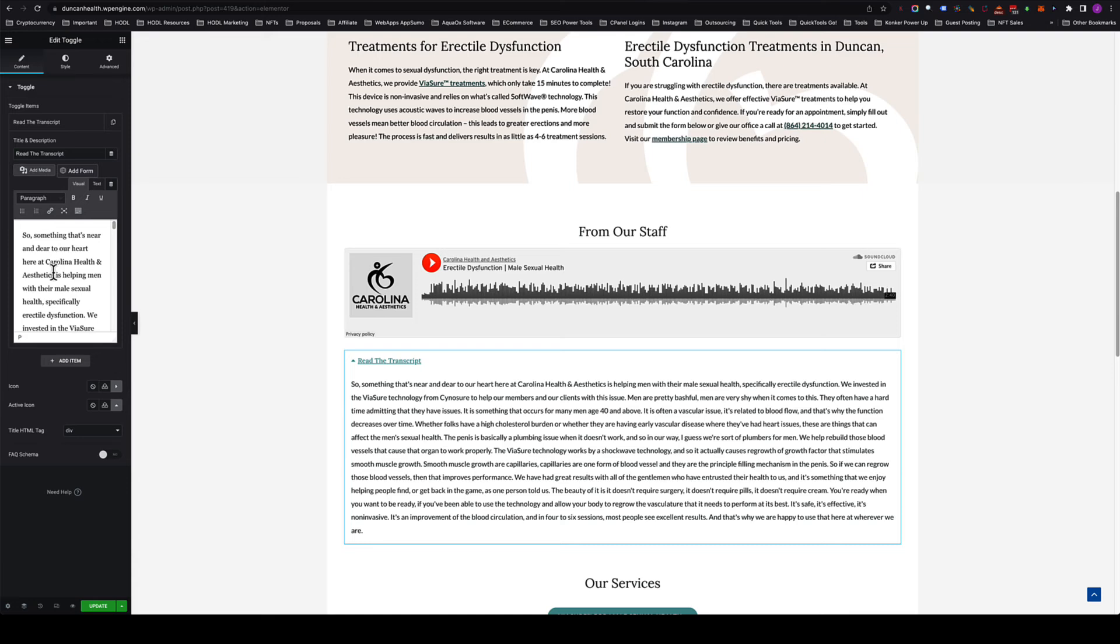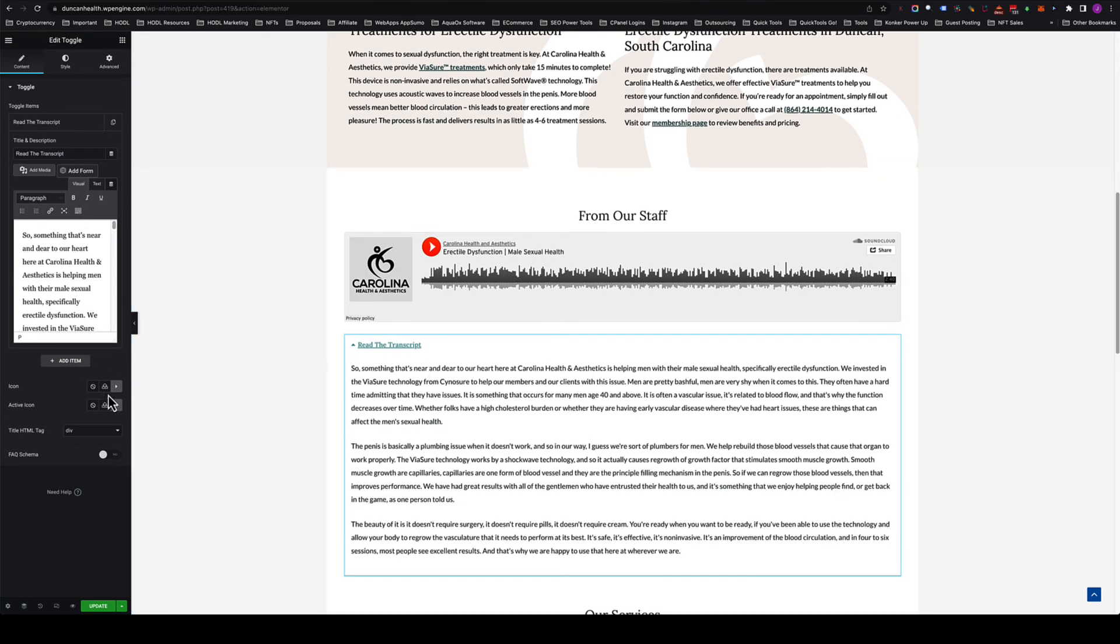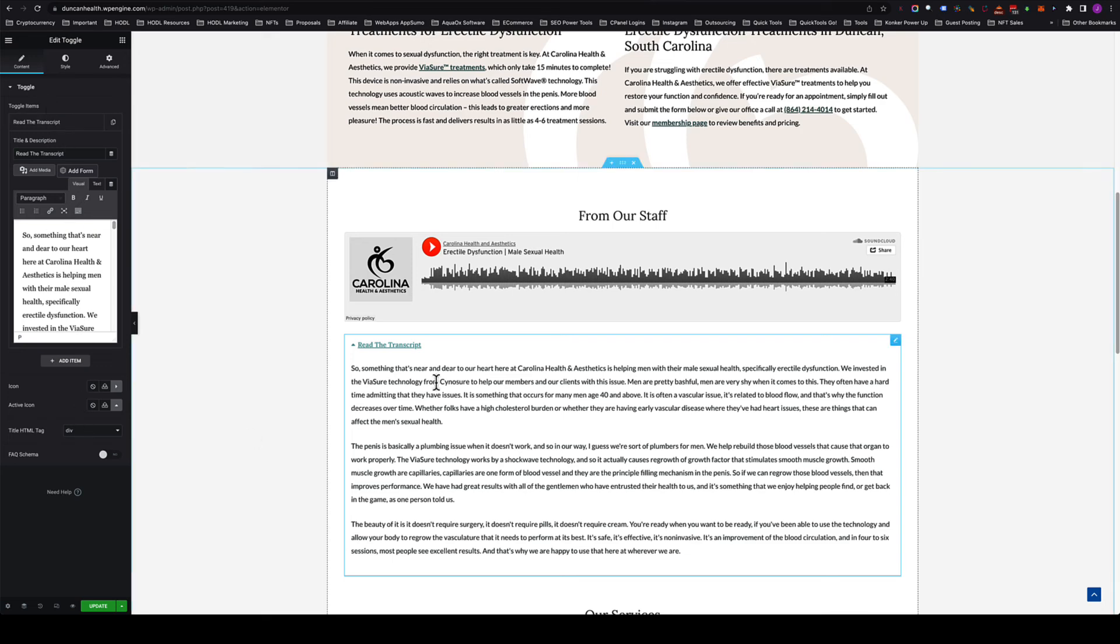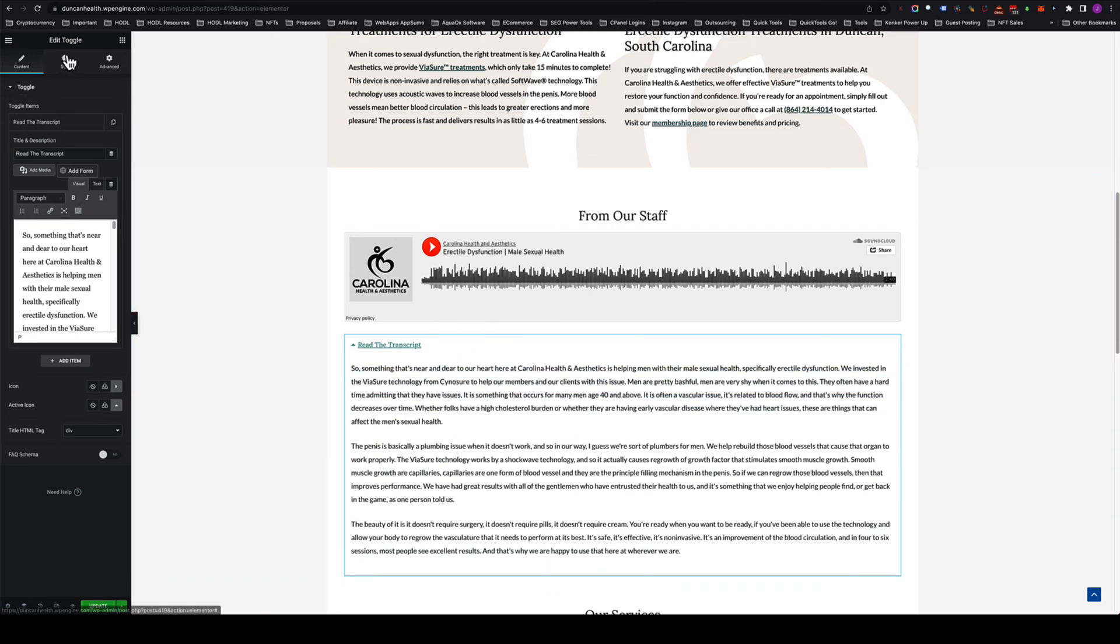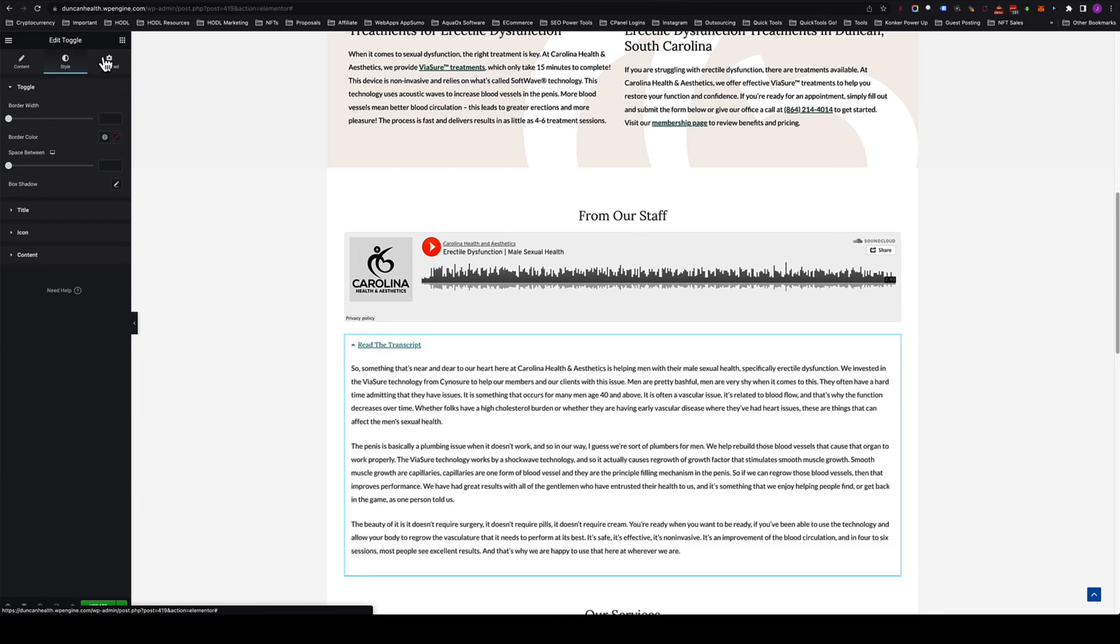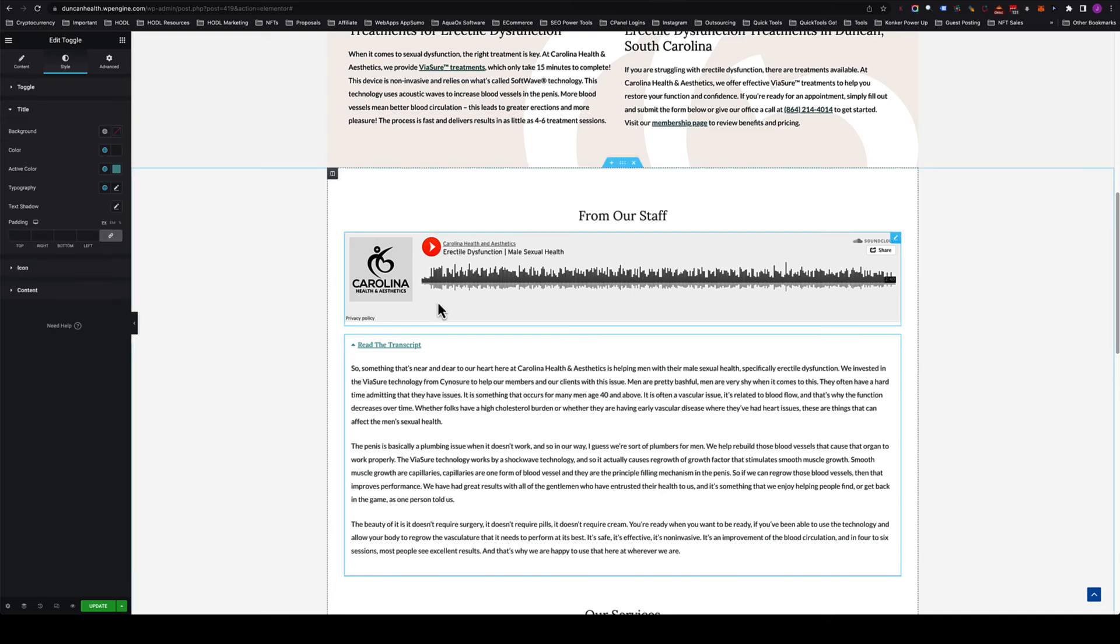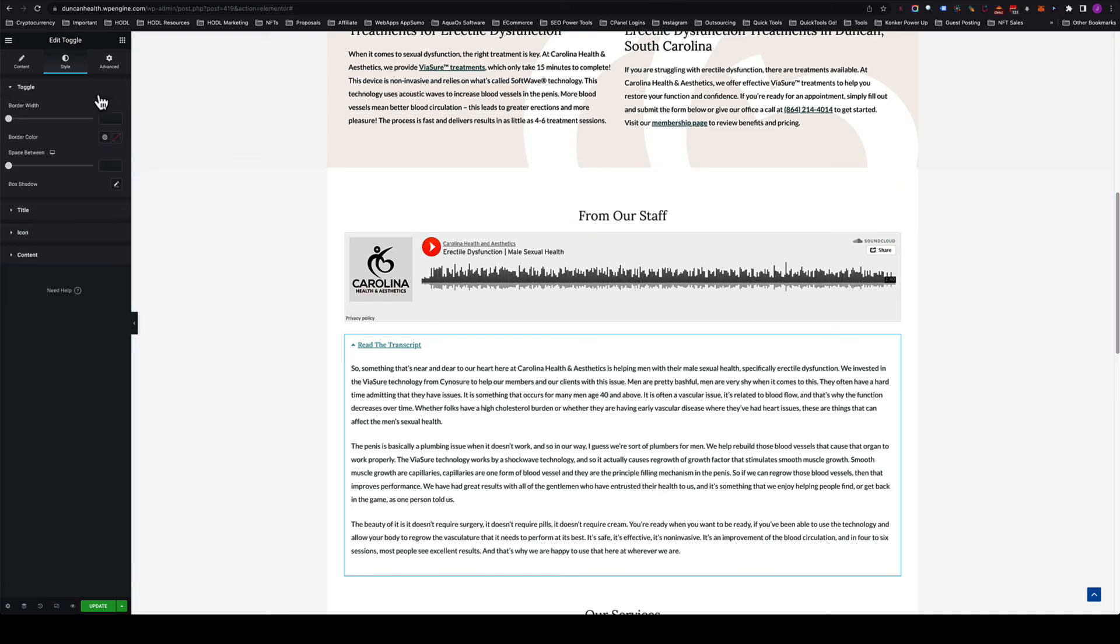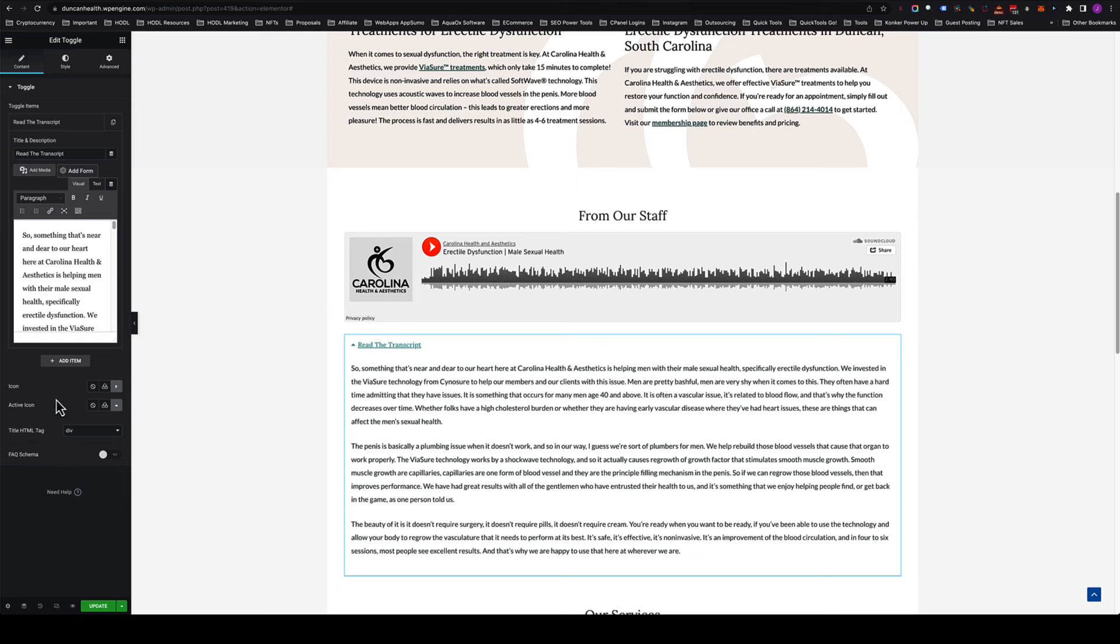Now you've got the toggle here which can be closed by default or open by default, and you got all your styling options in Elementor that you can have there. You can have the title match the brand color, you can do all sorts of things. This has some active icons, you can change all the icons if you want to. I'm fine with what's there. I'm also going to toggle on this FAQ schema, which wraps the toggle in FAQ schema.